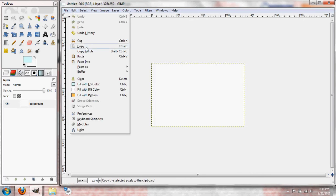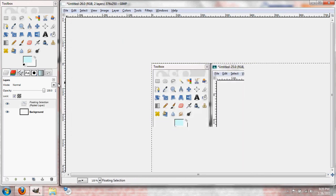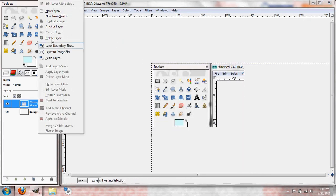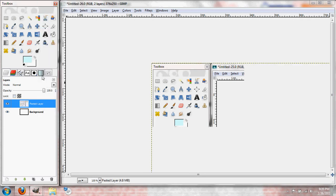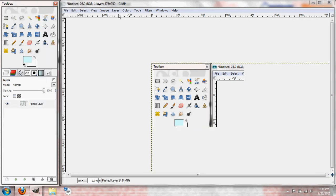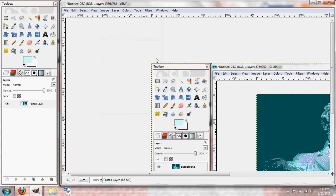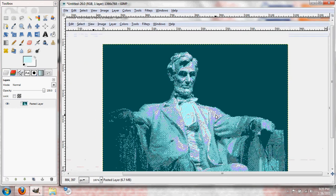Edit, paste this in. Right click New Layer, get rid of the background. Okay, image, fit canvas to layer. That brings it all over here.